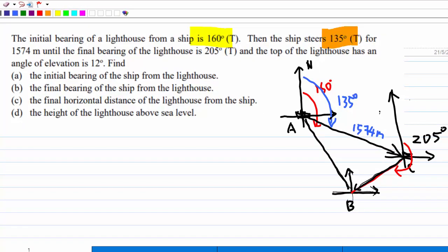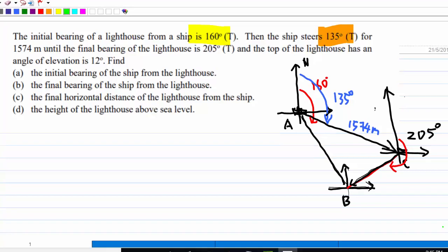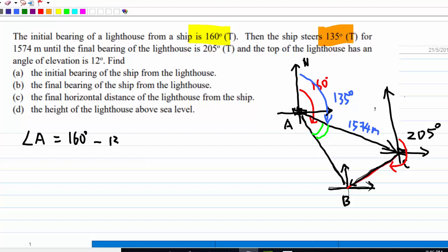Now let's try to find the angles related to the problem. Let's find angle A. You can see easily that angle A is equal to 160 minus 135, which is 25 degrees.